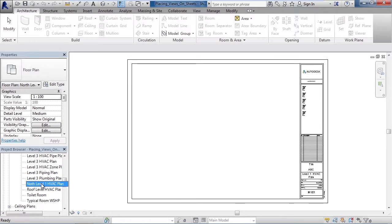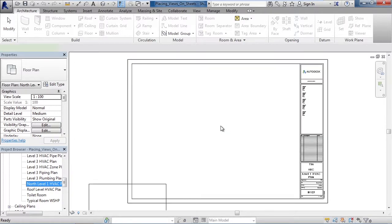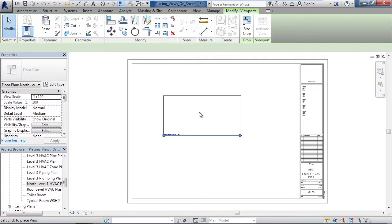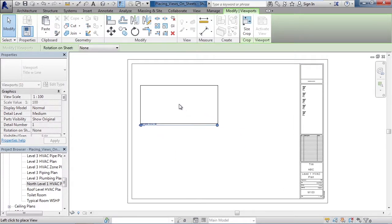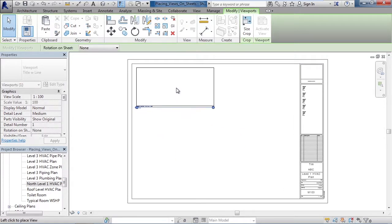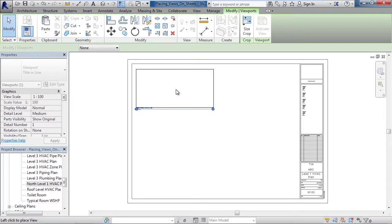Then hold the left mouse button down over top of it, drag your mouse out to the screen and release the left mouse button. This will drag the view out to the sheet and then simply move the mouse to where you want to place the view and left click again.